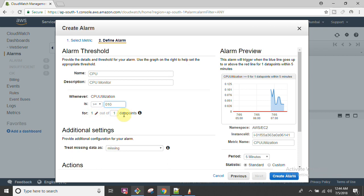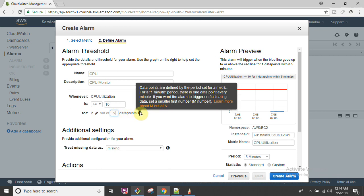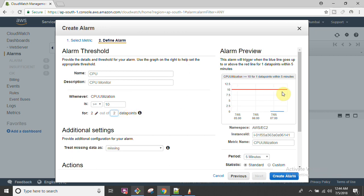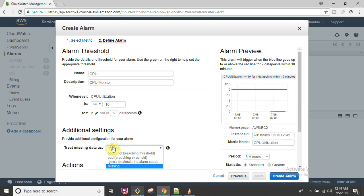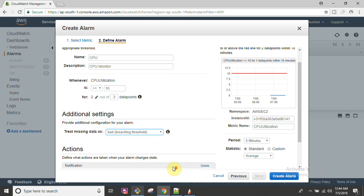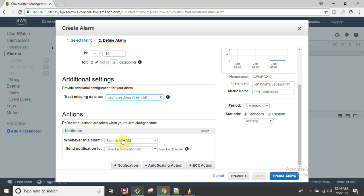Then set the threshold - for example, greater than or equal to 10. For two consecutive data points - the data collected from here. Data points are defined by the period set for the metric, meaning one minute or five minutes. By default, metrics are available at five-minute intervals, so setting two consecutive data points means the alarm triggers if the load remains at 10 or greater for two periods of five minutes, which is 10 minutes overall.